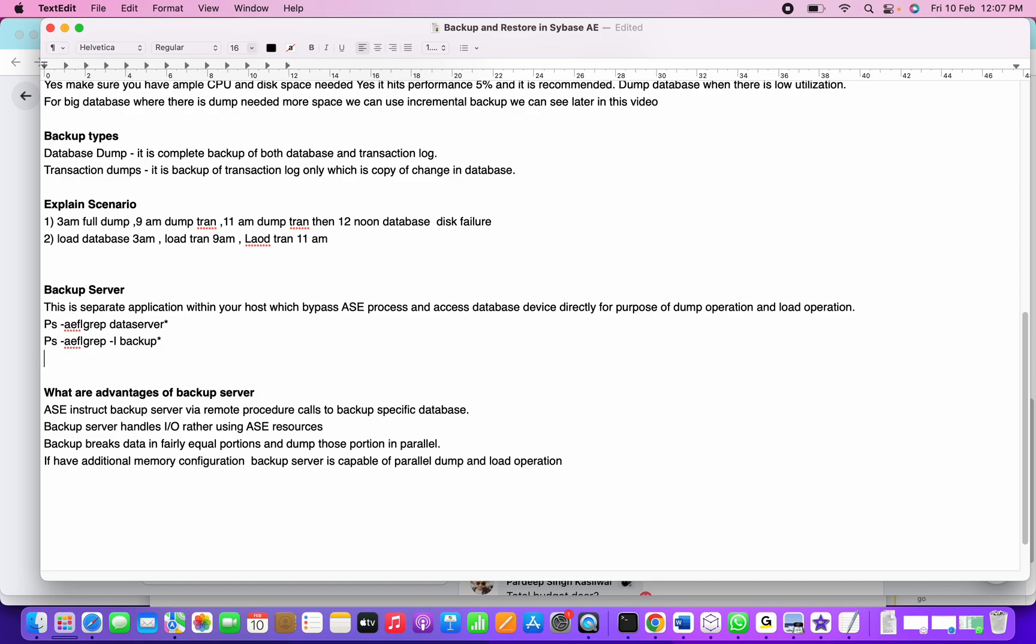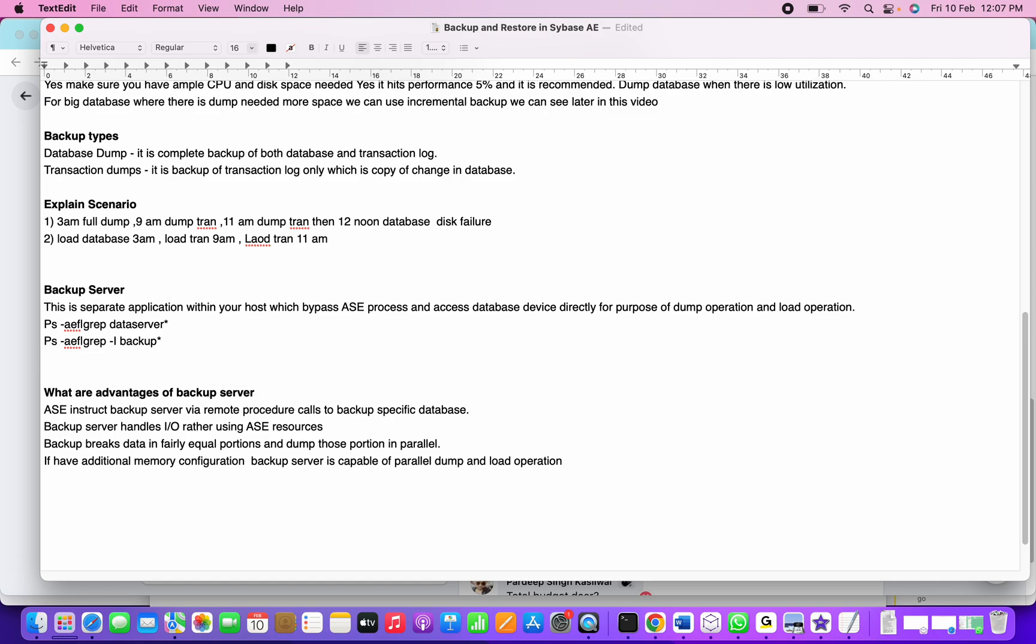I'll provide a link for how to restart or start the backup server or the Sybase ASE server specifically. What are the advantages of having backup server in place? ASE instructs backup server via remote procedure calls to backup the specific database. Backup server handles I/O rather than ASE resources. Backup breaks the data into fairly equal portions called stripe dump and dumps those databases in parallel if we configure additional memory. Backup server is capable of performing parallel dump operations and load operations on this particular ASE instance.